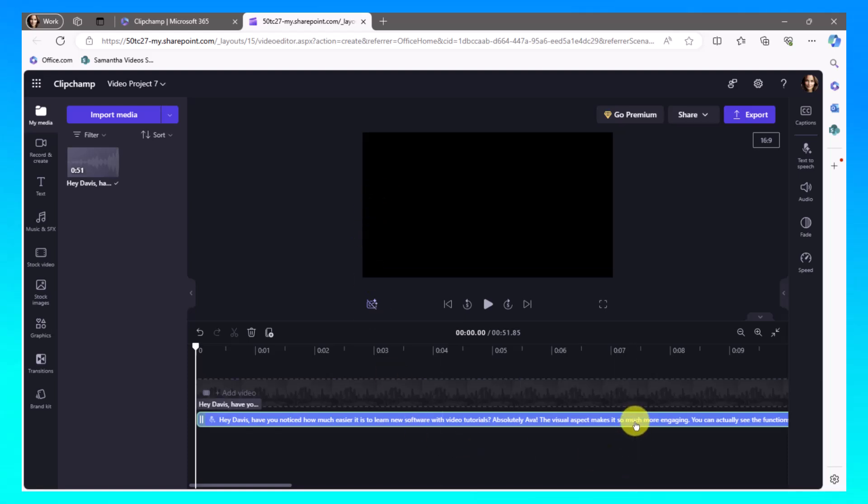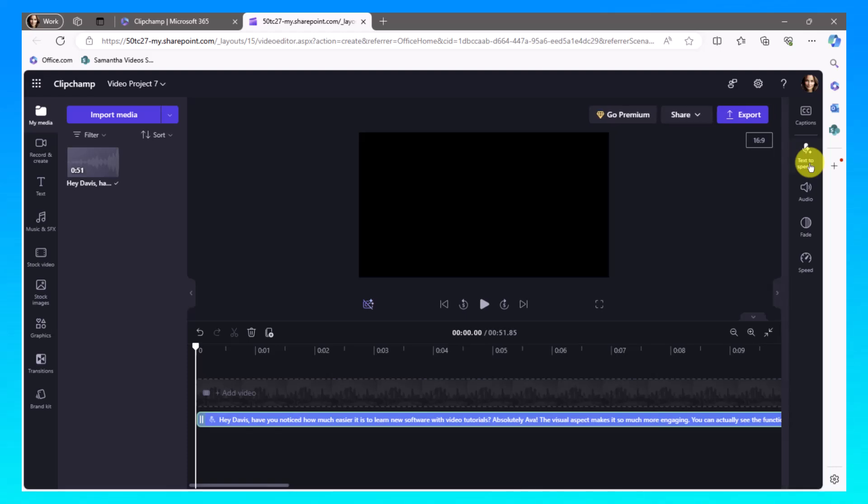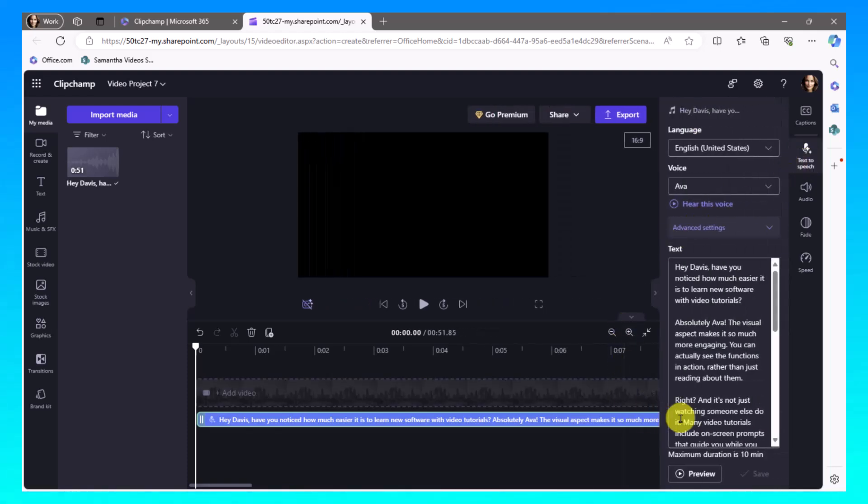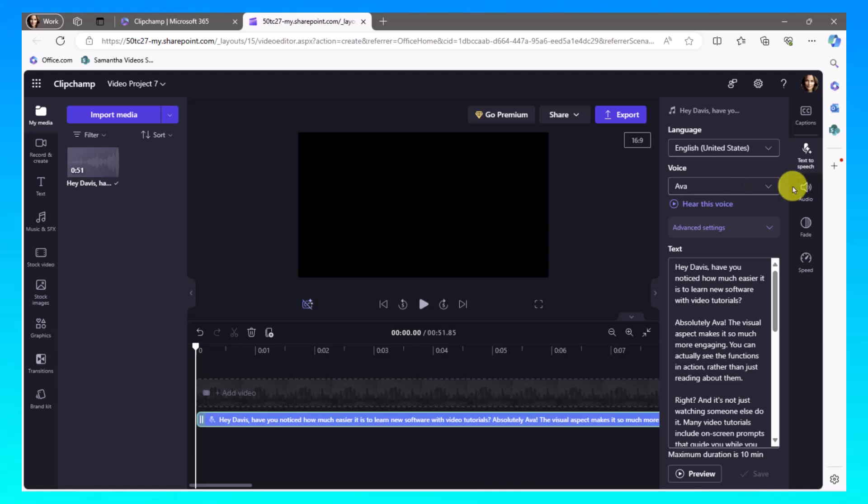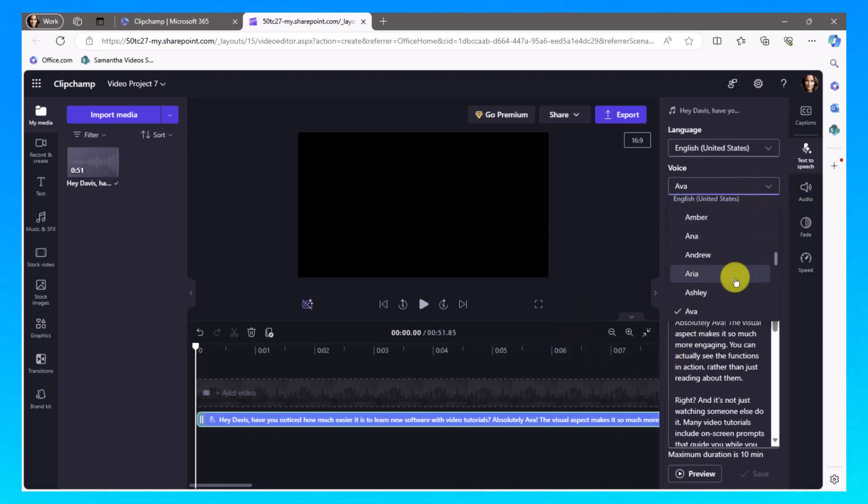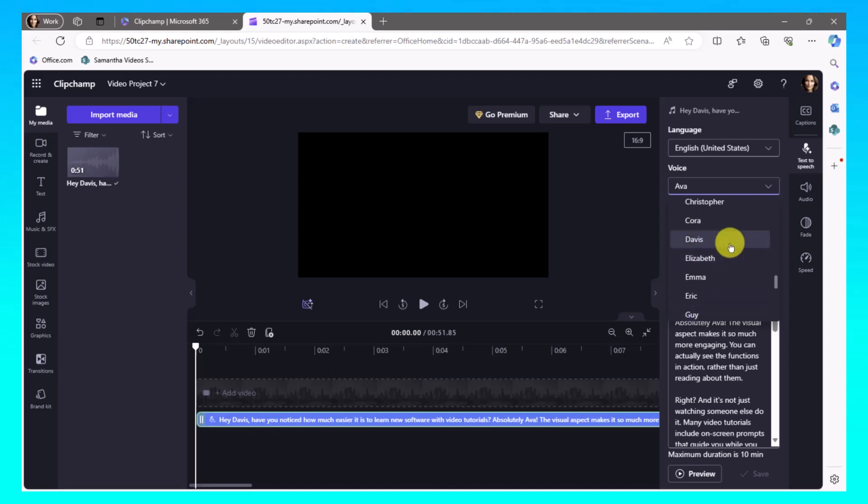And what I want to do is make this same exact text to speech. I'm going to go click on text to speech. I want to make this same exact thing in the Davis voice. So I'm just going to go back in, choose Davis, which is right there.